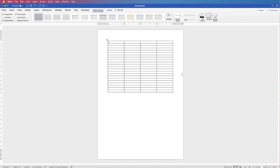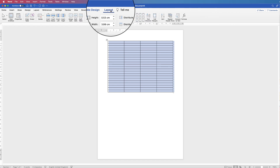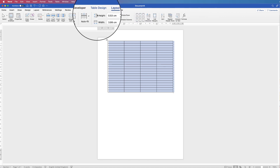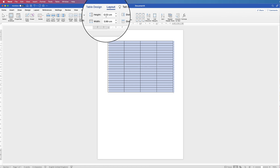As you can see, at the moment my rows are very narrow, so I'm just going to select my table. You can do that by clicking and selecting across the entire table, or you can simply go up to this cross inside the square here and click. Then go up to Layout and in this section you can adjust the height and width of your rows and columns.